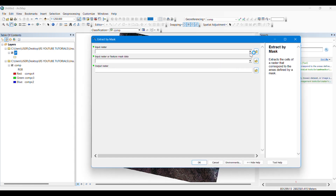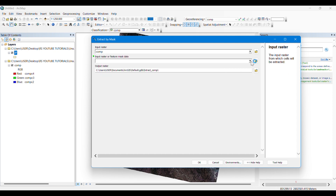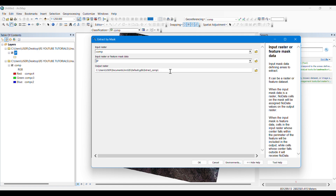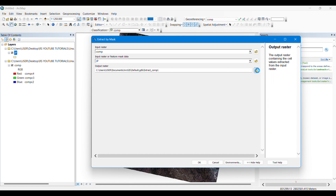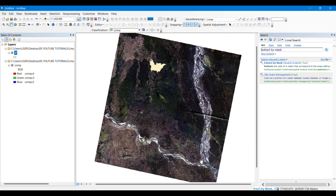We'll click on Extract by Mask and input the raster — the composite satellite image we created — and cut it according to the polygon shape we dragged. We will save the output, naming it as 'study area'. The process is ongoing.